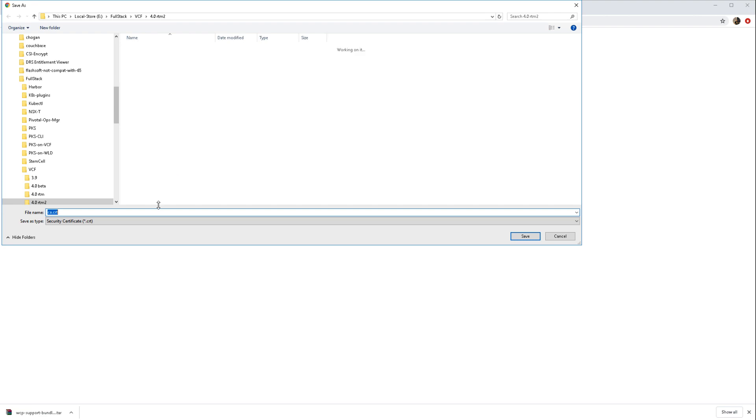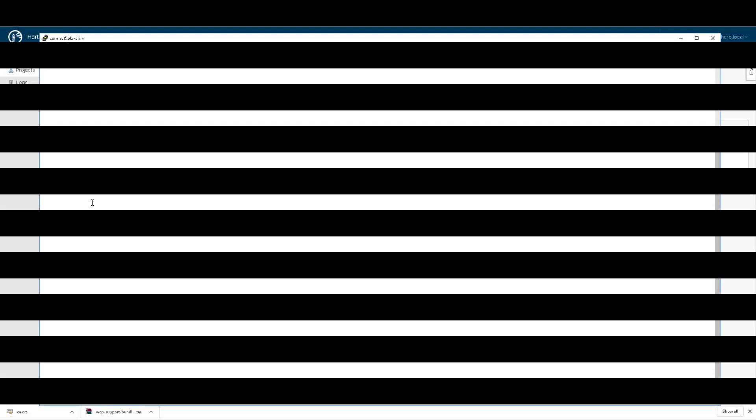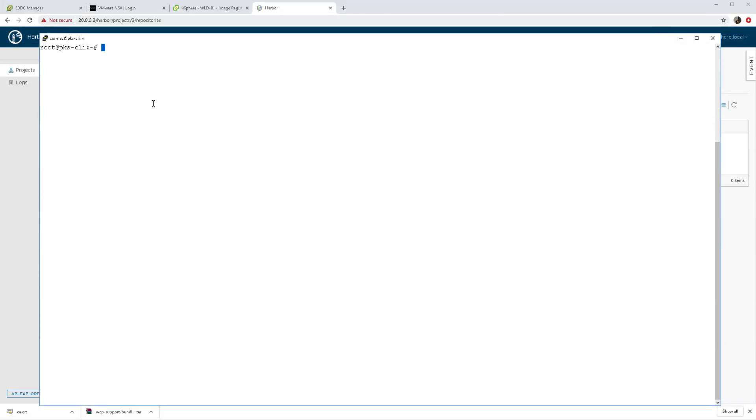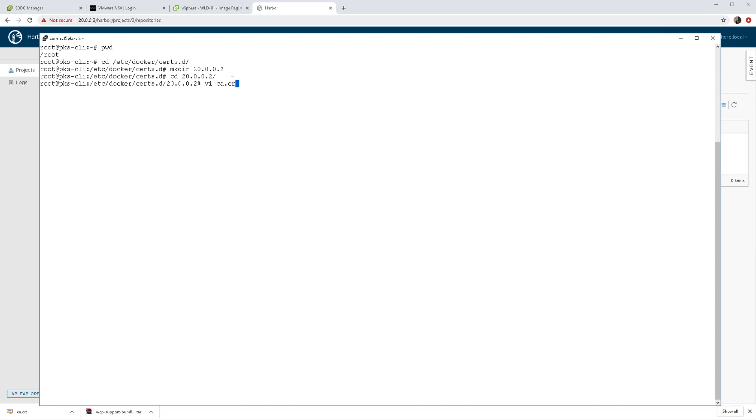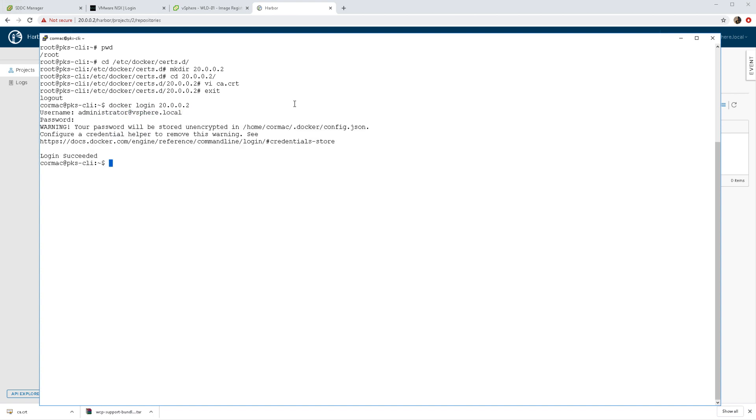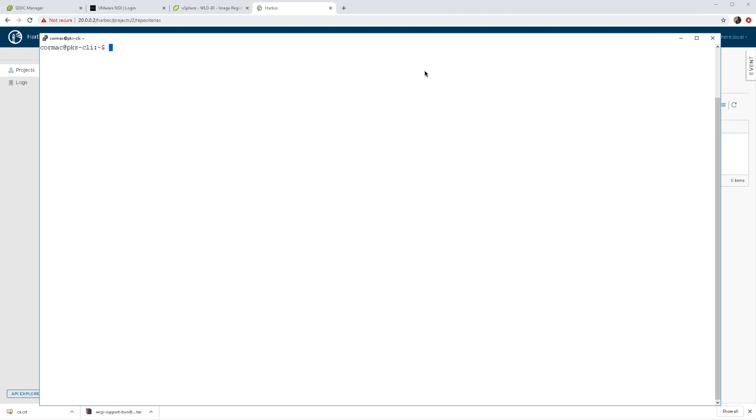In order to establish trust between my desktop and the Harbour image registry, I do have to put in place a certificate. That goes in the following location as you can see here. The 20002 actually matches the IP address of the Harbour instance. Once I have the certificate in place, I can successfully log into Harbour without any x509 errors.